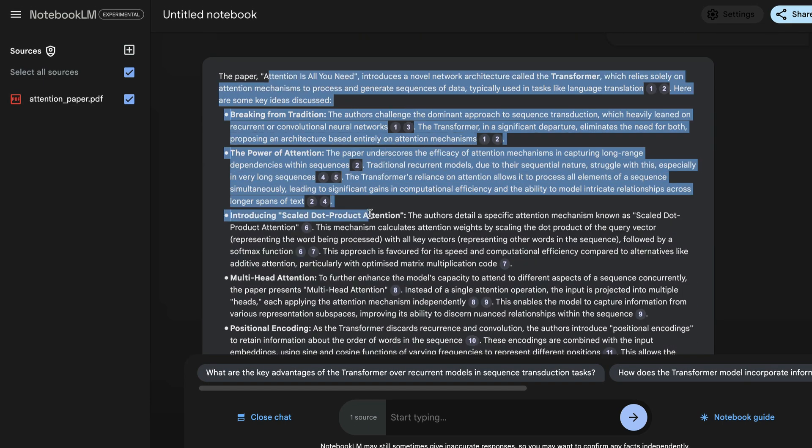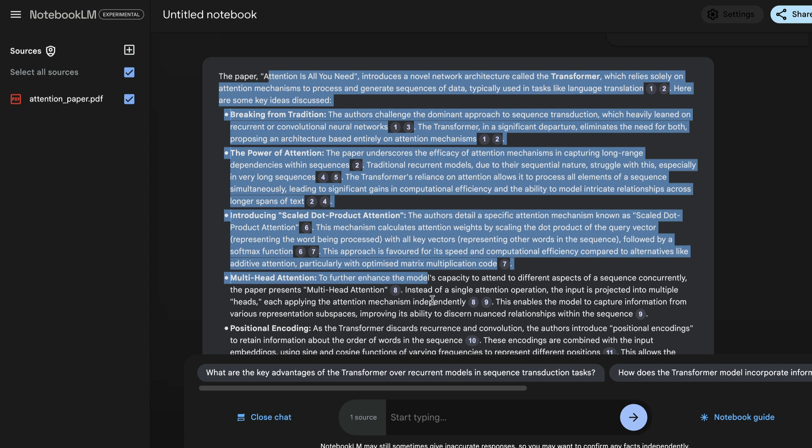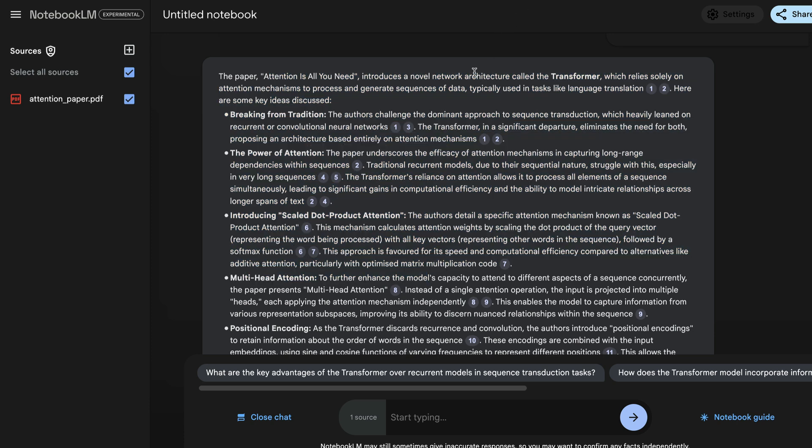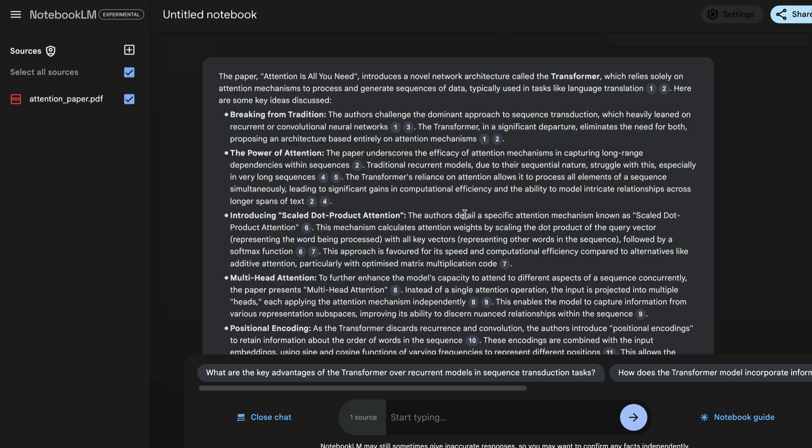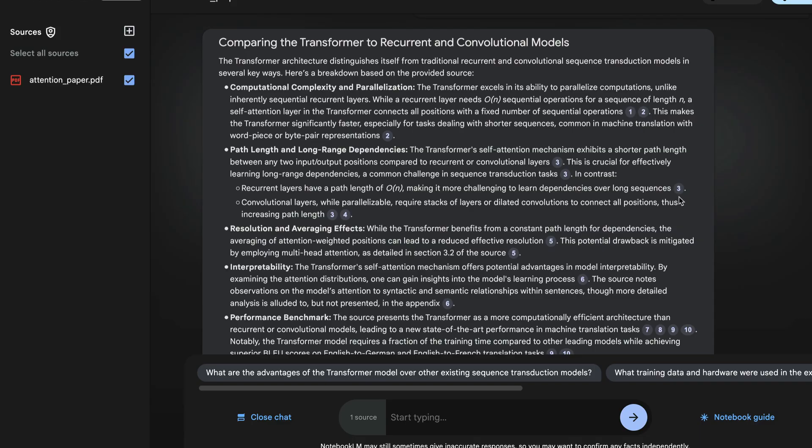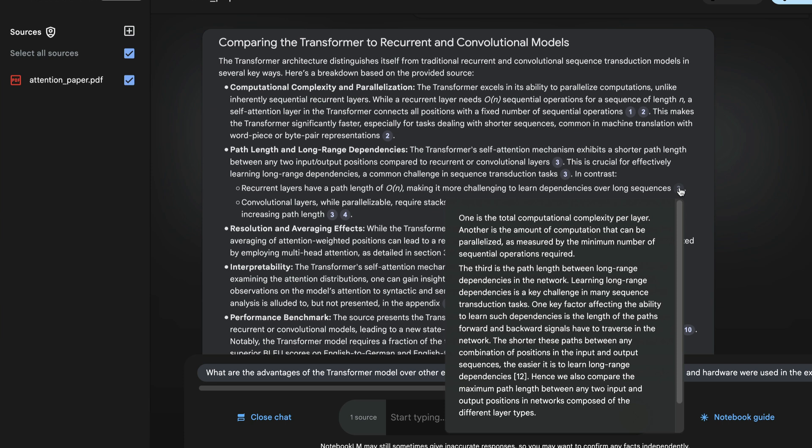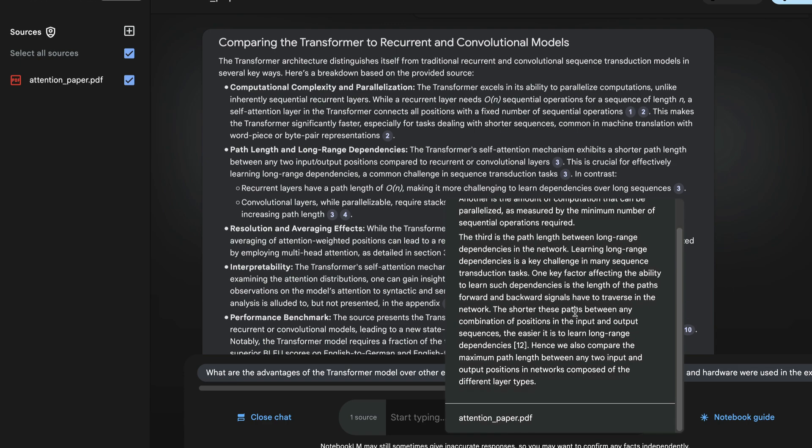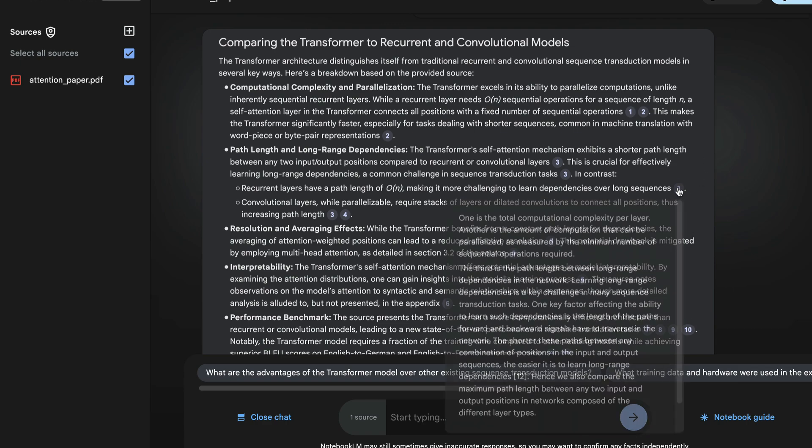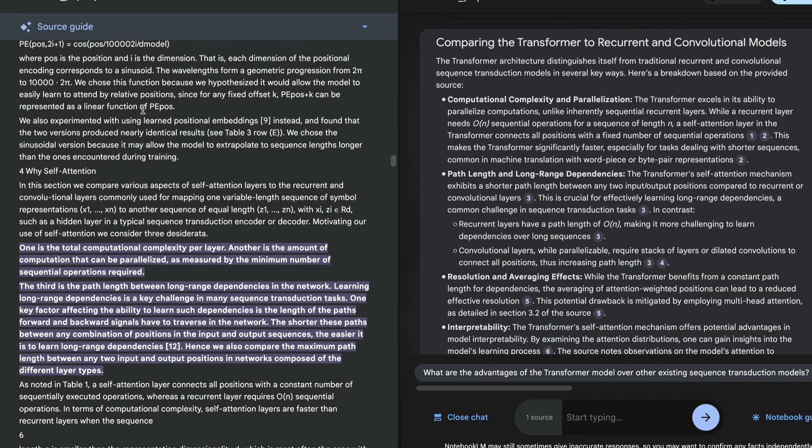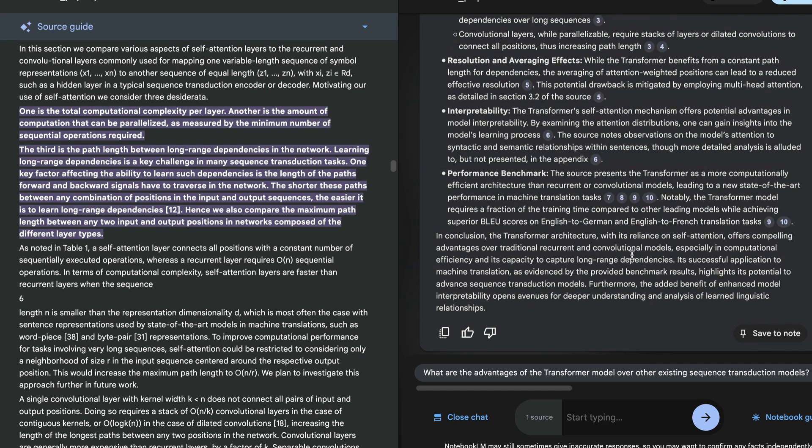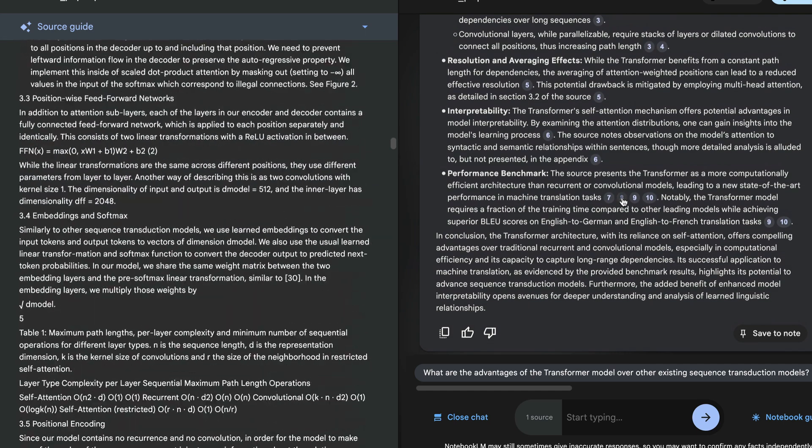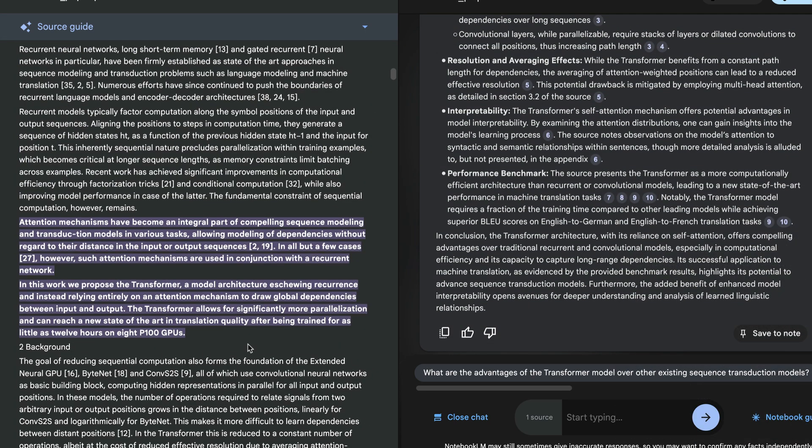Attention is All You Need introduces a novel network architecture called the transformer, which relies solely on attention mechanism to process and generate sequence of data. When you get a response from Notebook LM, it also gives you citations that tells you where this answer is coming from, how they have generated this answer, what are they referencing from the original source. So if I click on this three over here, if you hover over it, it opens up the citation, the document, the snippet in this tooltip. And if you click on it, there's a panel that opens up on the left-hand side, which highlights the snippet based on which the answer has been generated. If you click on any other citation, it'll take you to that snippet from there.